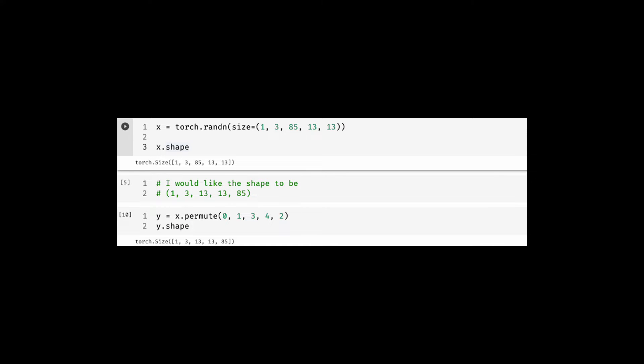Let's first use a permute API in which I have specified the current dimension and their rearrangement. Essentially the current second dimension is moved to the last place and the current last two places are moved before it.